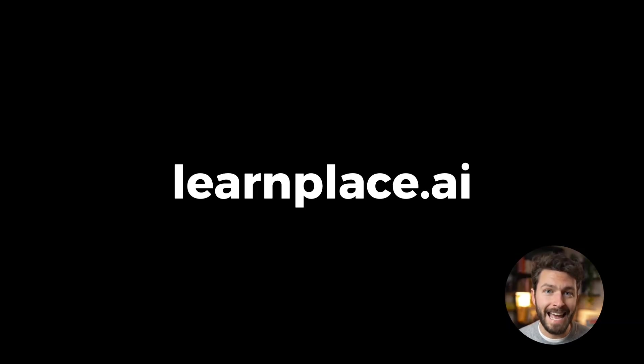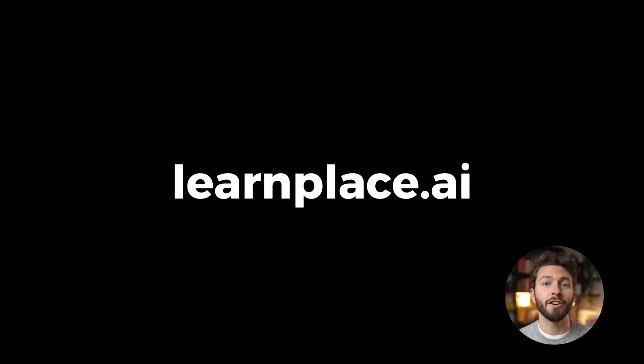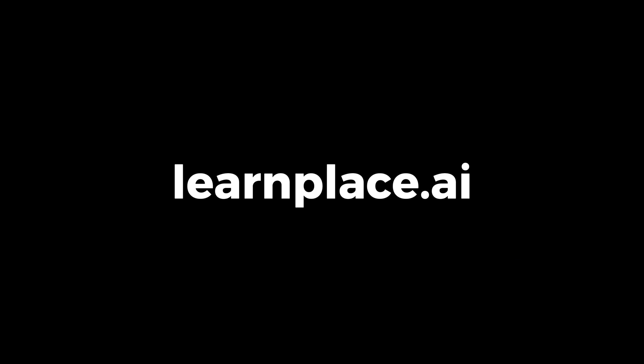Get started for free today at LearnPlace.ai. There really isn't anything else out there like this at the moment.